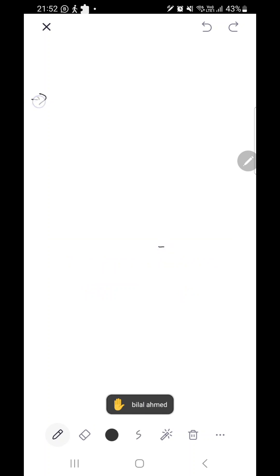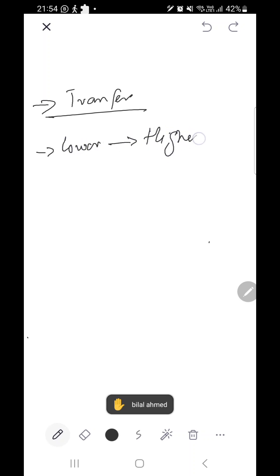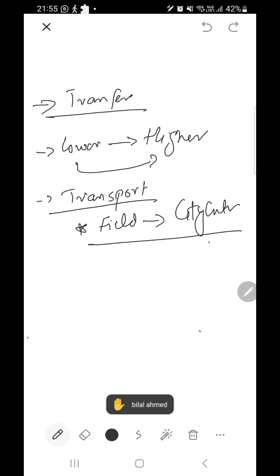We also have the transfer letter. A transfer letter is from a lower setting to a higher setting — for example, from a periphery to a city center — where transport is involved. This is a transfer letter.